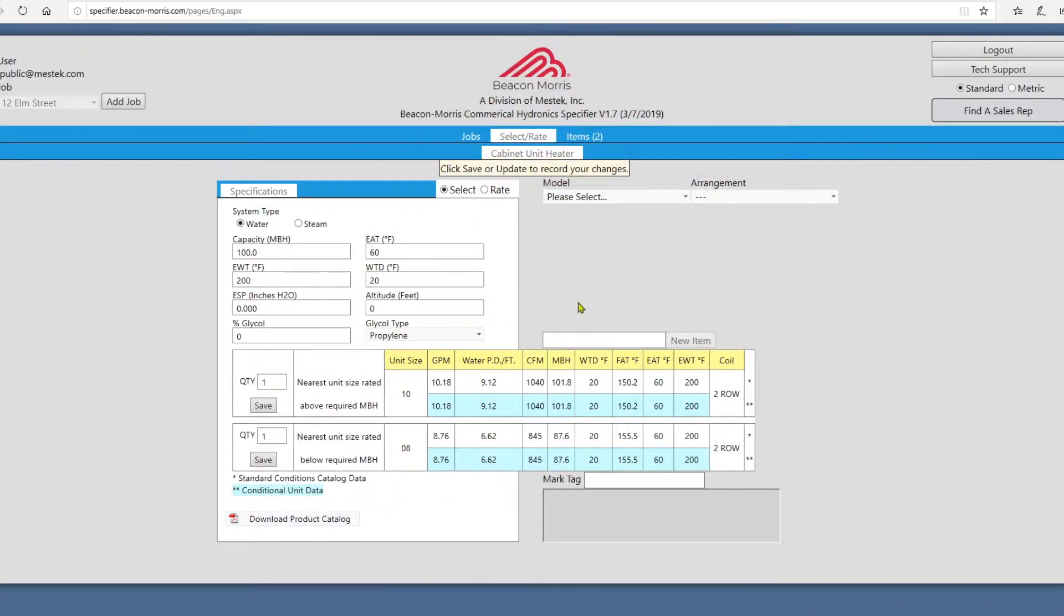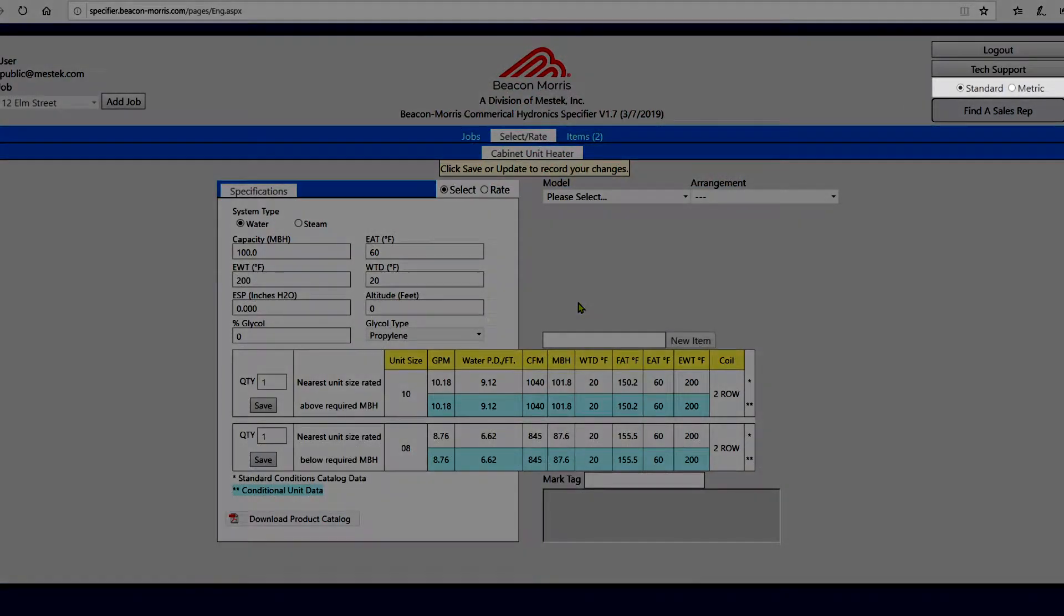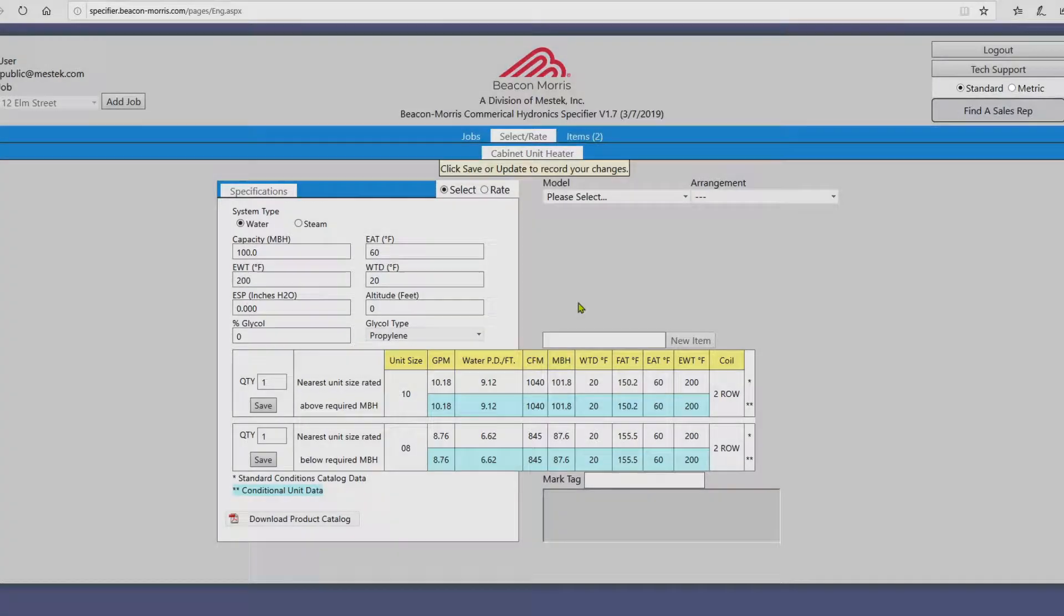This video will be presented in standard English units. You can swap to metric units using these buttons.